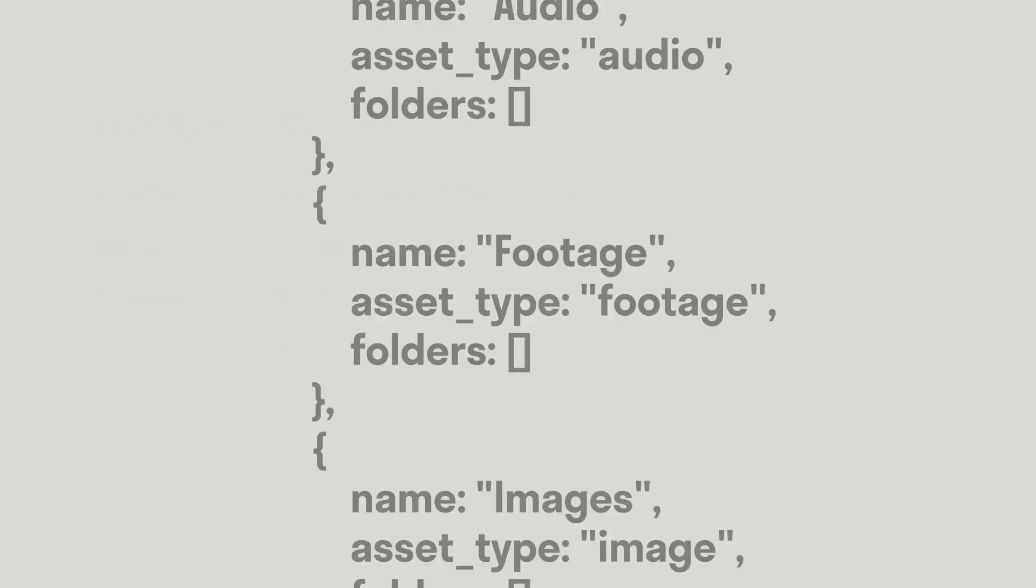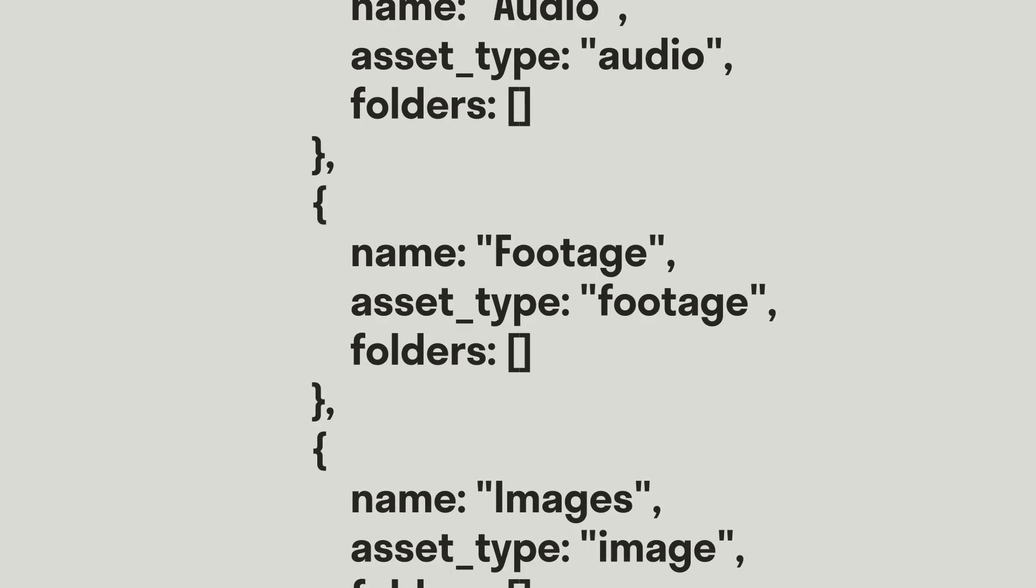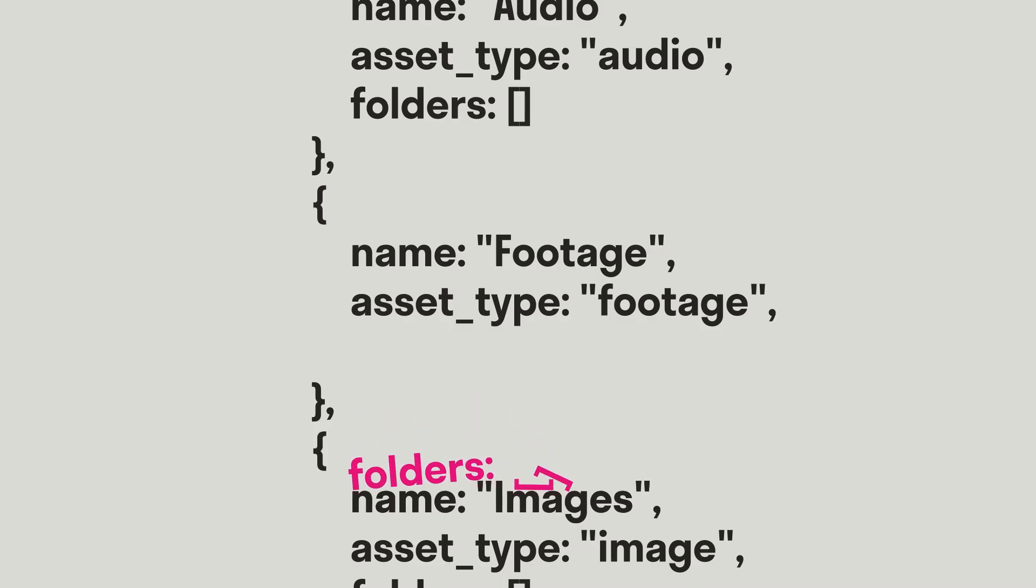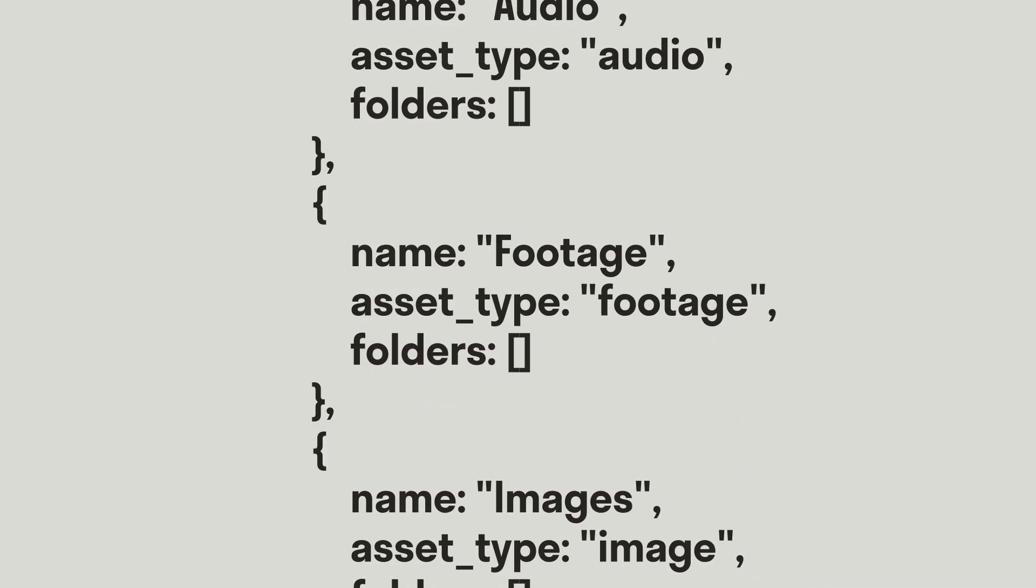I recommend backing up your Packer folder settings file before editing it in case it becomes malformatted. But don't worry if you break it, because you can always download a fresh one from AEScripts. Thanks so much for using Packer.